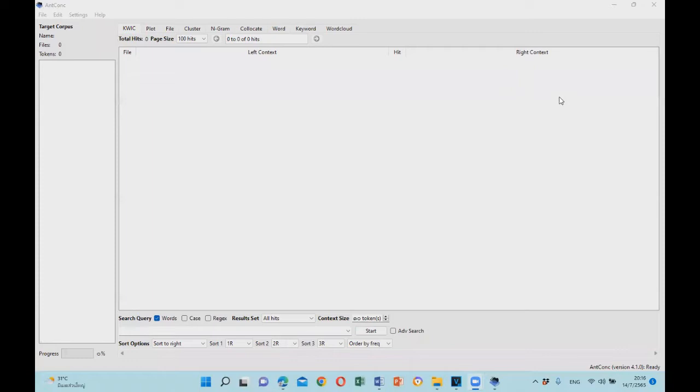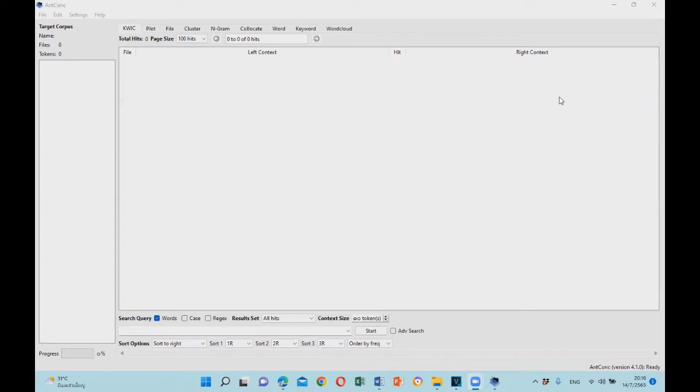Hello and welcome to the Corpus Linguistics Workshop with Dr. Barami Kiewishai. Today we will look at how to load your corpus into AntConc version 4.1.0.